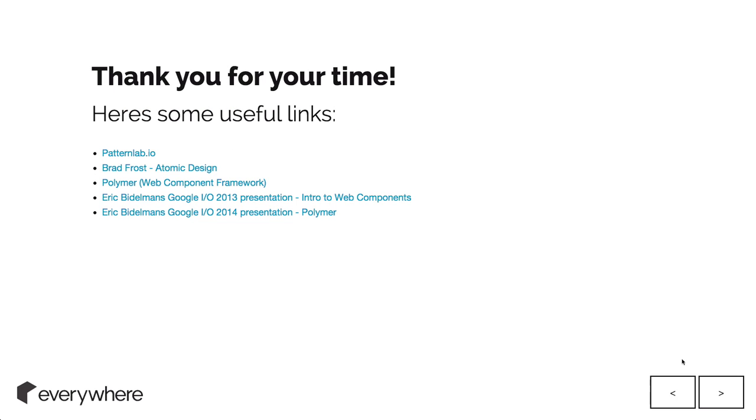Some useful links here. I'll put this up online and post it in the Ember Discuss, Ember London thing. You can check it out and go through it again or get some of the links out of it. Definitely worth reading and getting your head around because it's really cool. Thank you.